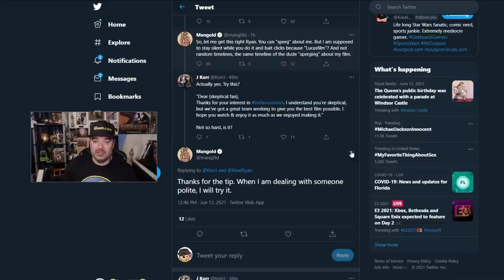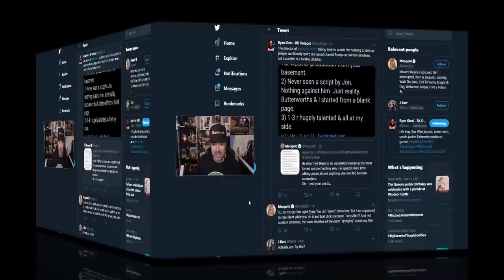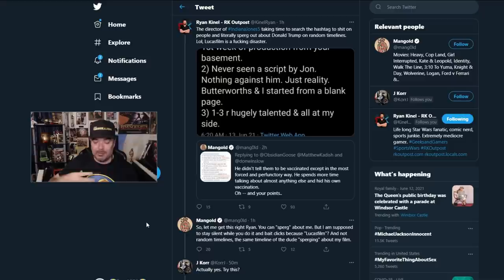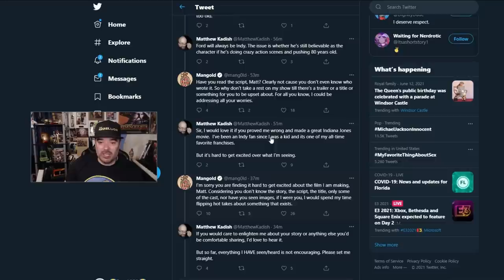This person says, hey, man, maybe you should be a little more polite. He goes, thanks for the tip. When I'm dealing with someone polite, I will try. So, Ryan, you're not being polite here. Mangold apparently deleted this tweet about getting the shot and talking about the whole political nonsense going on back and forth because when you click on it, it's gone.